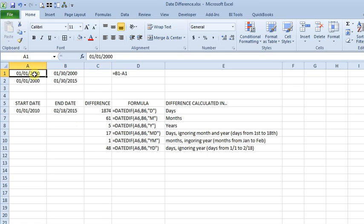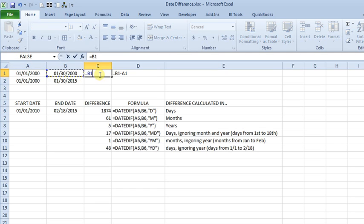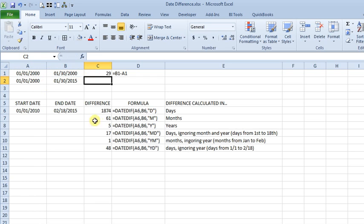You can see here I've got two dates in columns A and B. So all we have to do is say equals and point to one cell and minus, or to the other one, hit enter, and you've got your answer: 29 days.